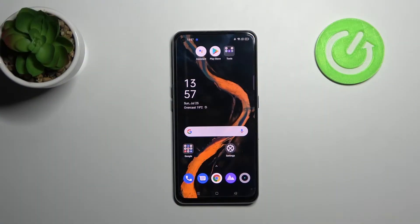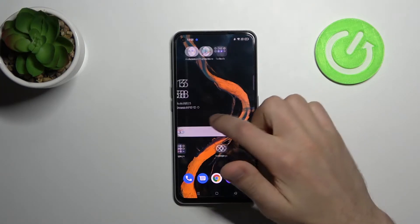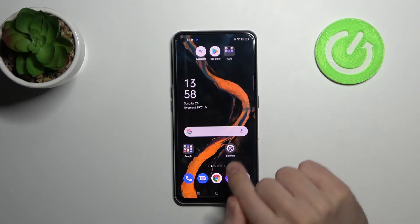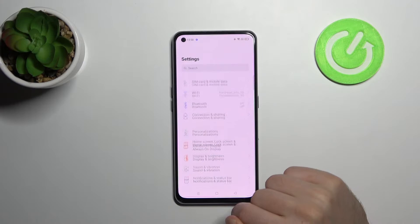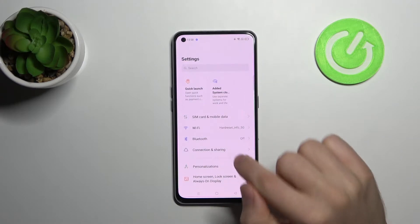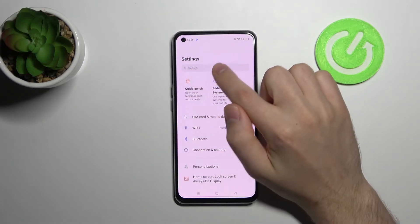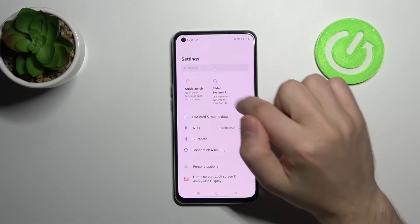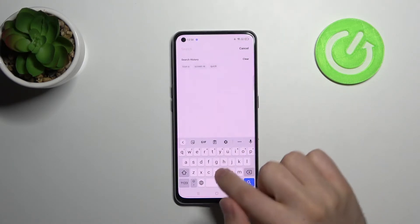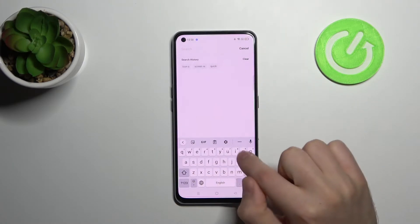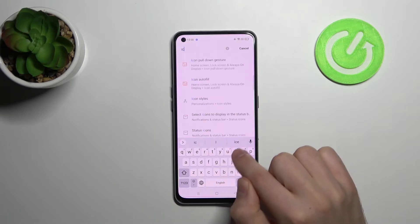Hi! Today I'll show you how to change the icon shape on your Realme GT 5G. First of all, go into settings, then in settings search press and write icon style.